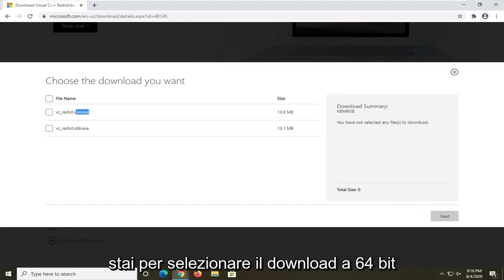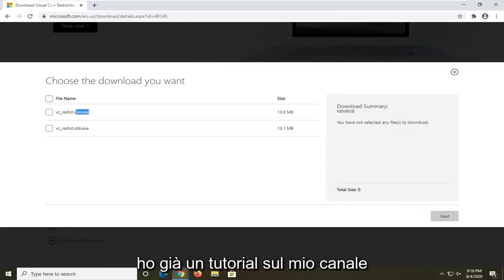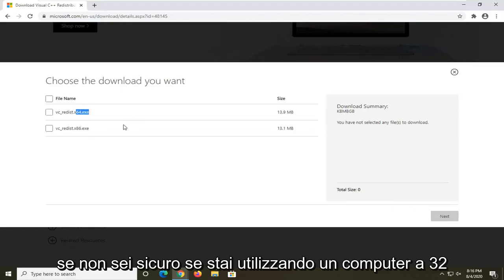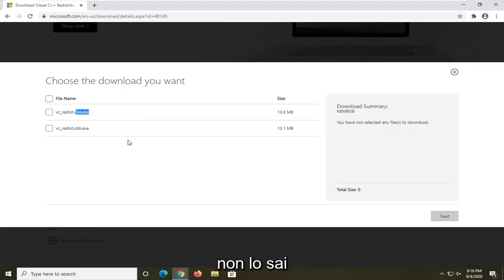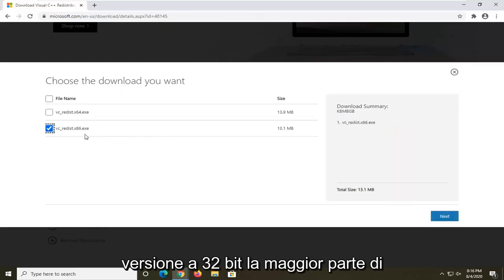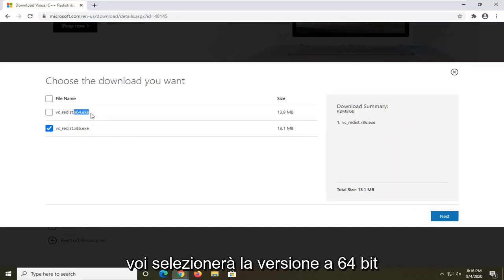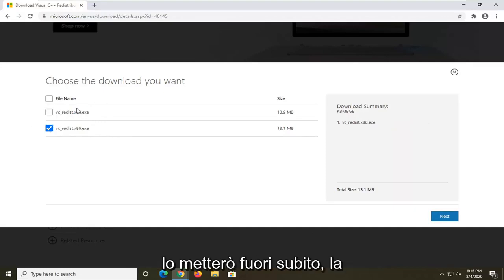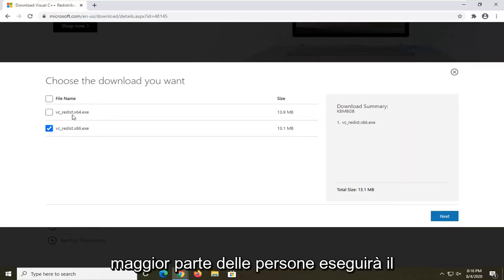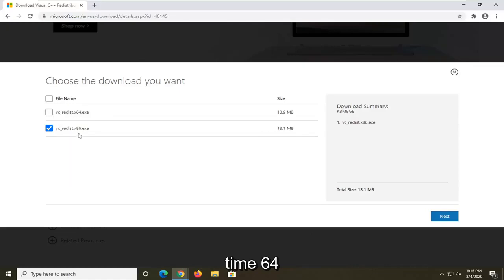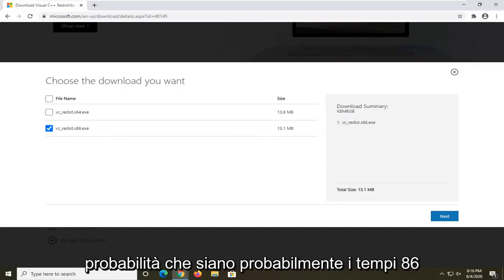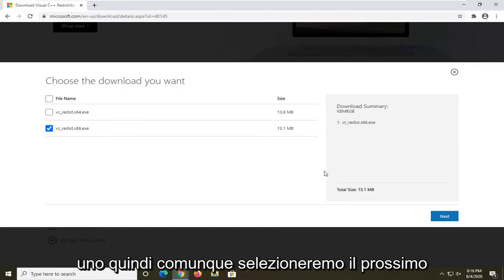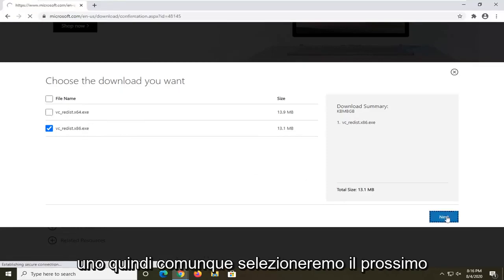If you're running a 32-bit computer, download the x86 version; if you're running a 64-bit computer, select the 64-bit download. I have a tutorial on my channel if you're unsure which you're running. Most of you will be selecting the 64-bit version — that's the most common. In my situation I'll be doing the x86, but if you don't know, there's a good chance it's probably the x86 one.